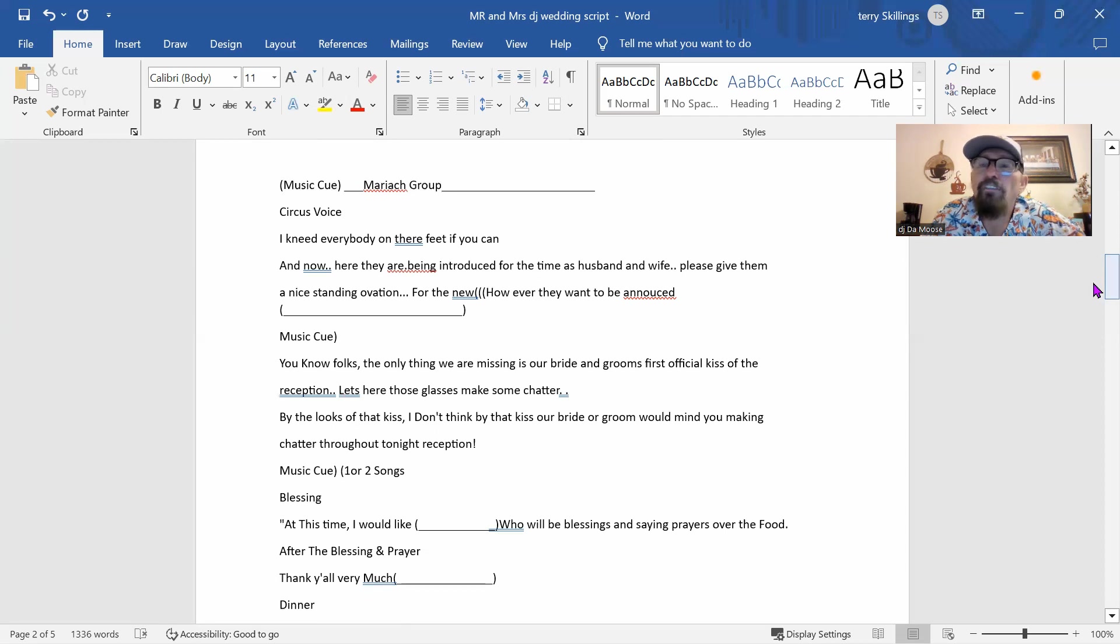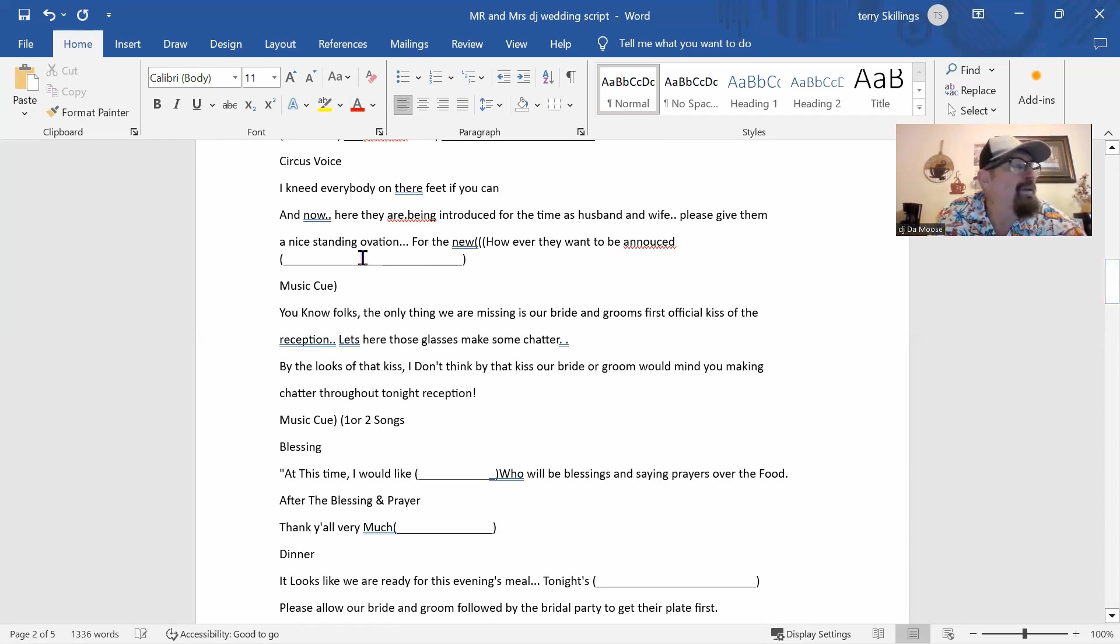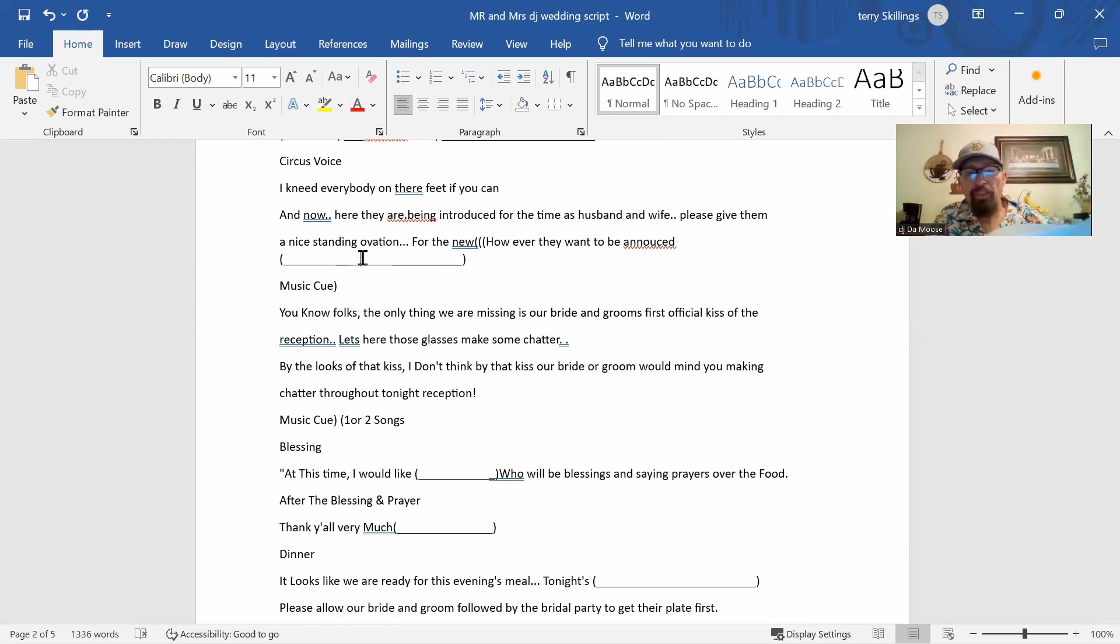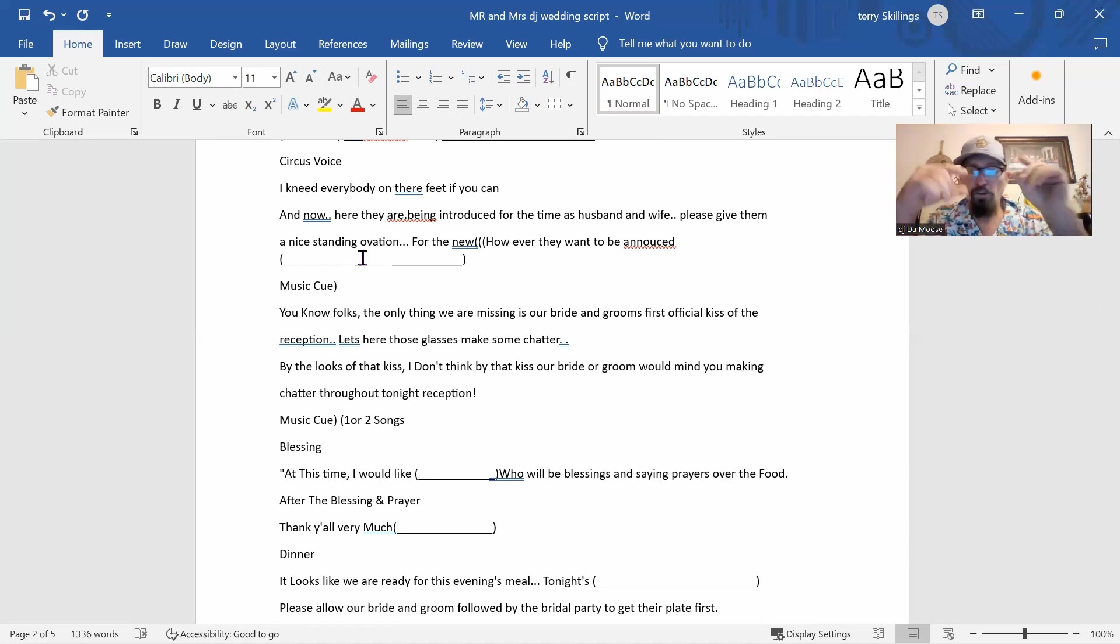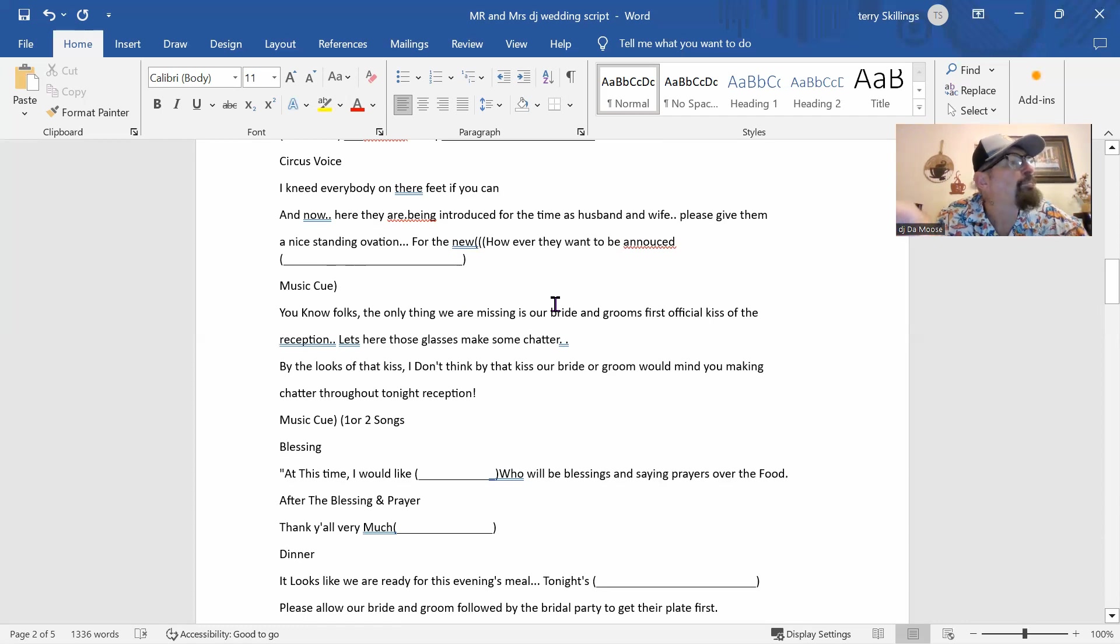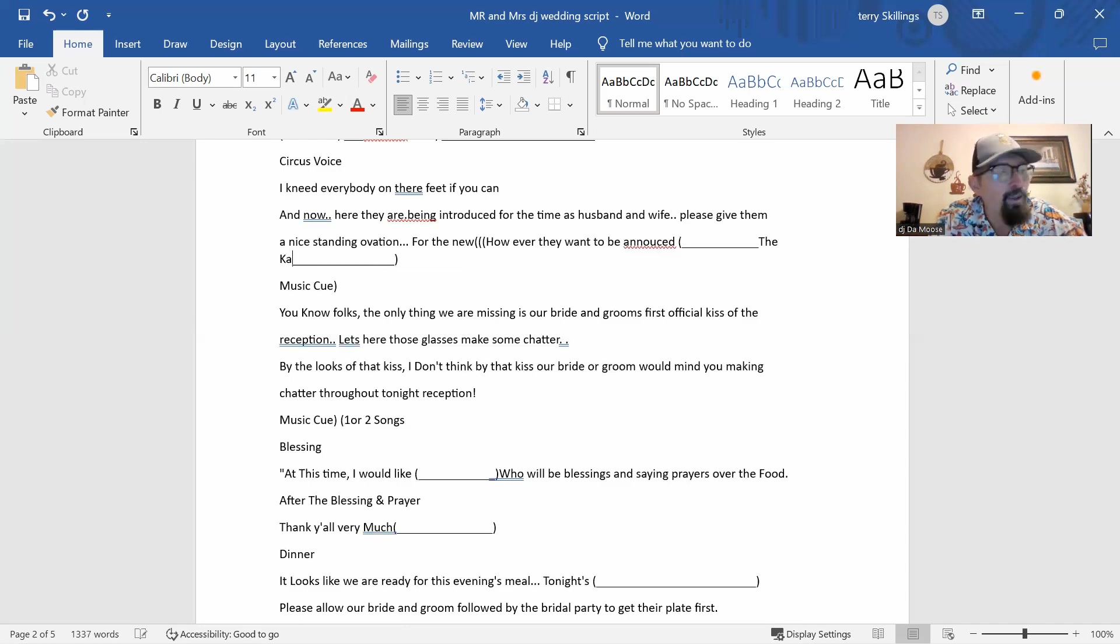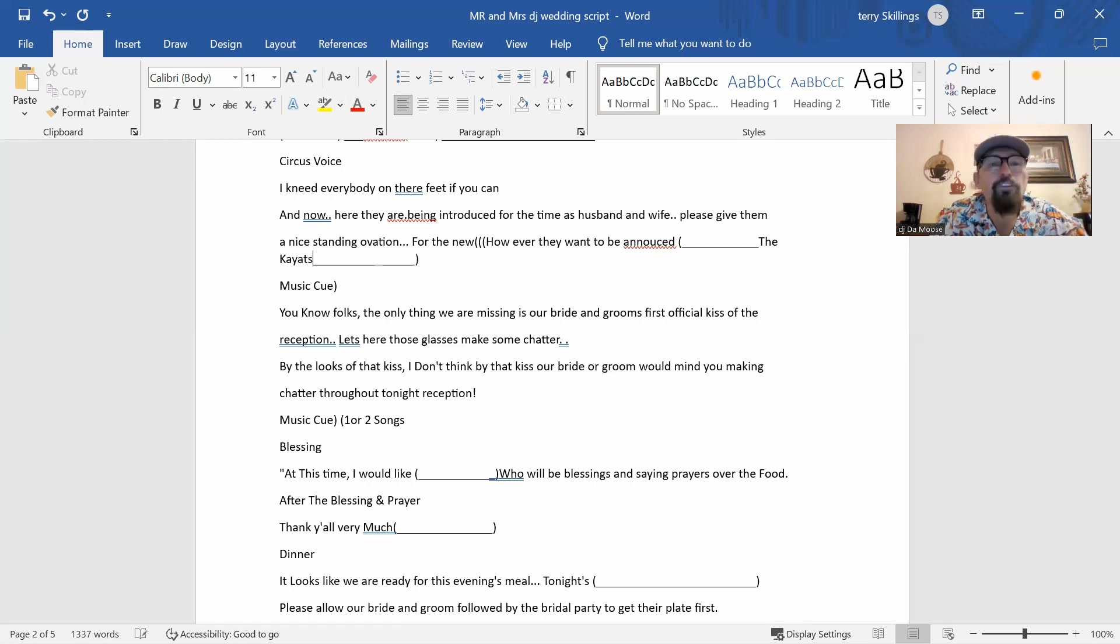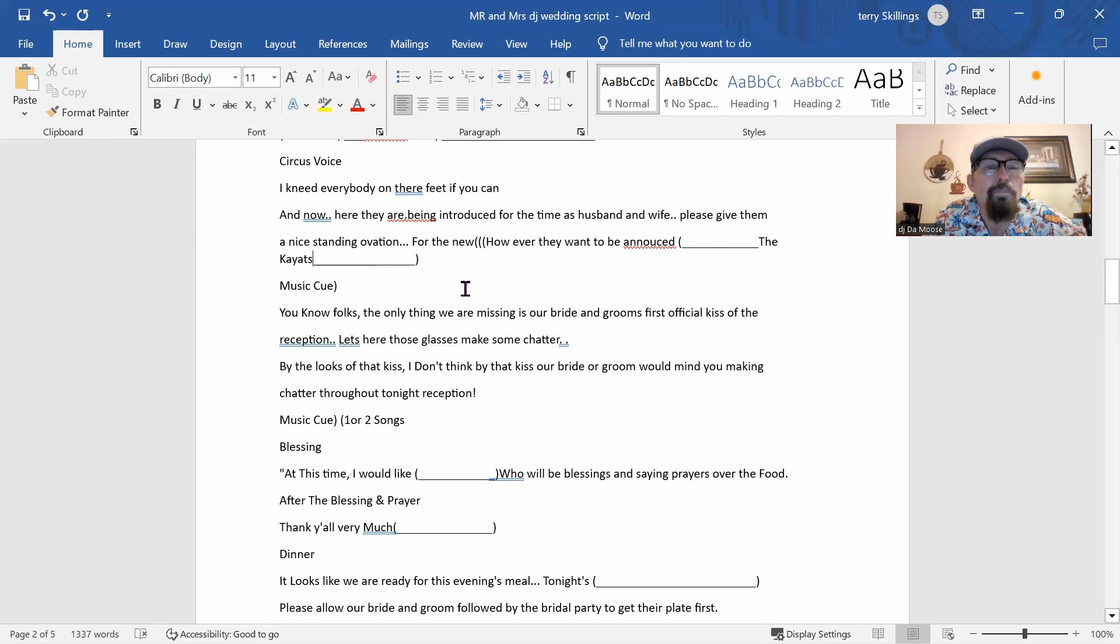And then I need everybody on their feet to make that. And so they want to be introduced by, they're going to be introduced as the Khayats. I believe that's how you spell it. The Khayats. I believe that's how we're going to say it. And then we're going to go through all this stuff right here.